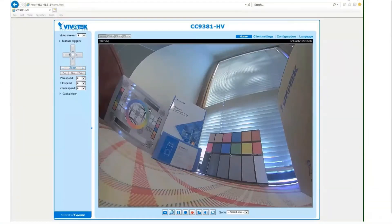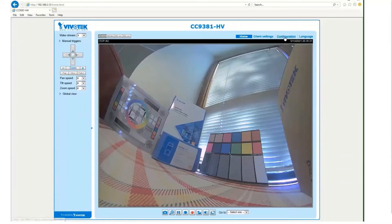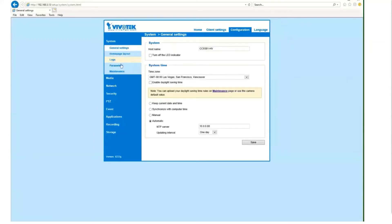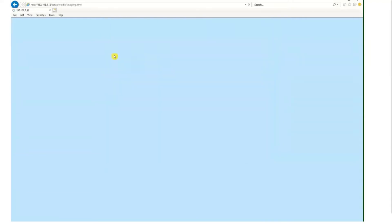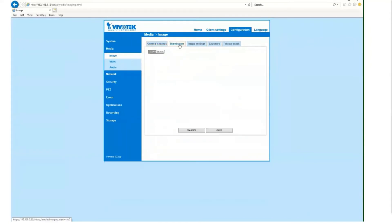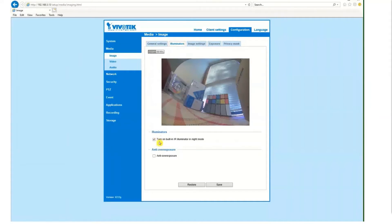Here's the CC9381. Once you log in, you'll find the user interface very similar to the rest of our cameras. I'd like to show you a few key features: the infrared illuminators, the wide dynamic range, and the video codec options. From the landing page, click on configuration, then media, then image, and click on illuminators. Here you have the option of turning the IR illuminators on or off. If you turn them off, it removes the anti-exposure option, which prevents whiteout when someone comes close to the camera at night and all you see is a white face.